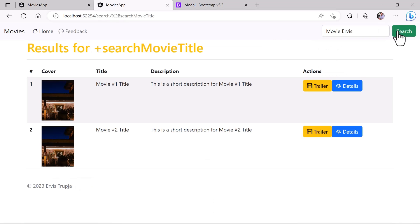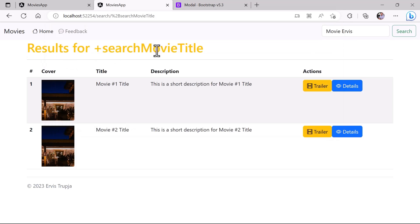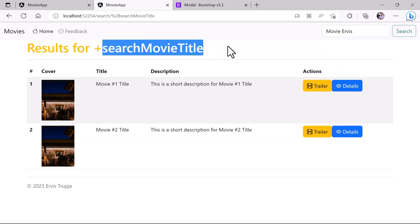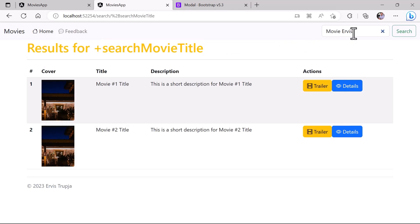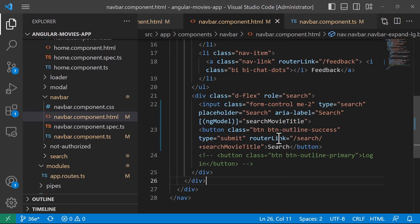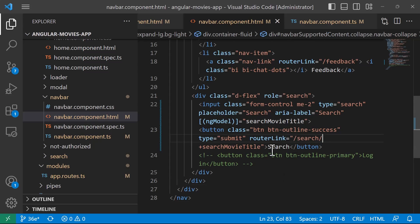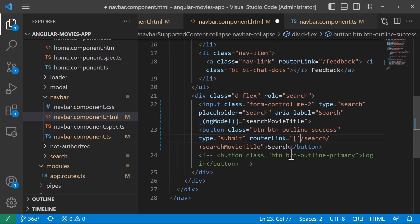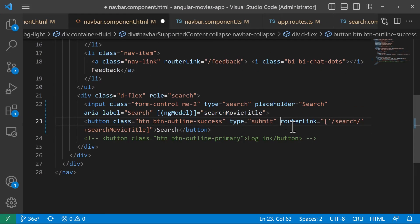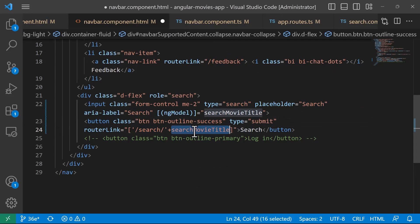I'll type a movie name and click Search. We can see we're navigating to the search route, but in the URL we see the literal text 'searchMovieTitle' instead of the actual value. We need to fix the router link so the value gets passed to the URL dynamically.